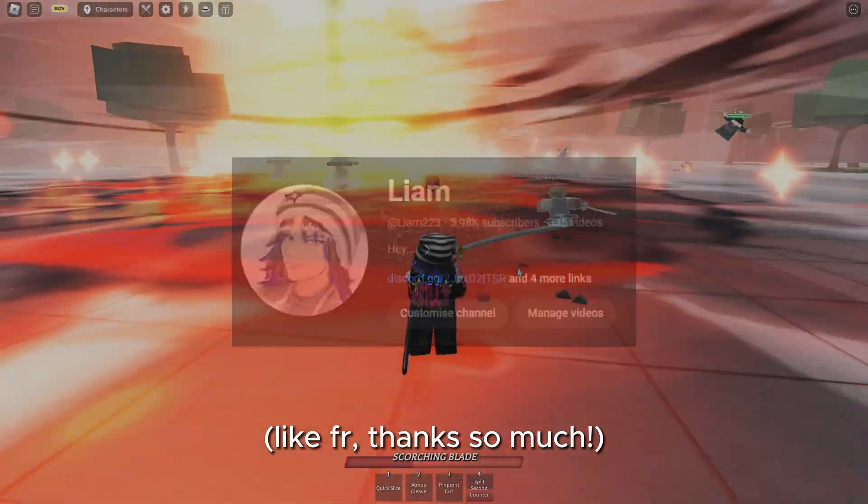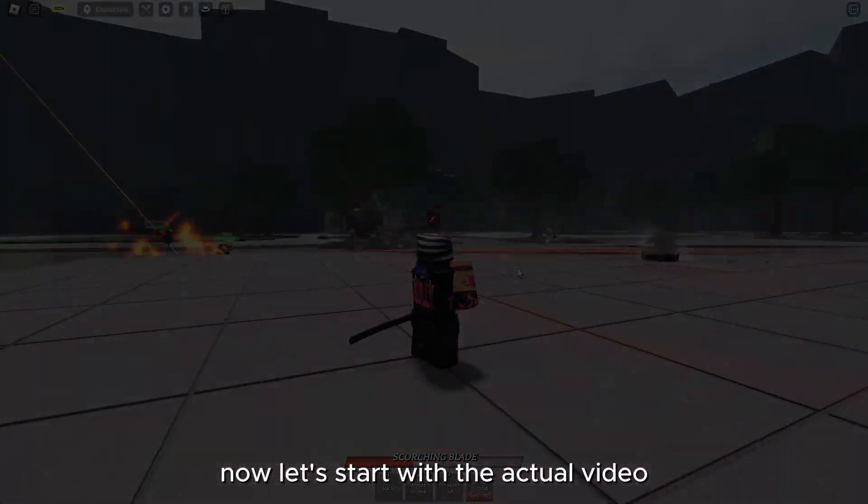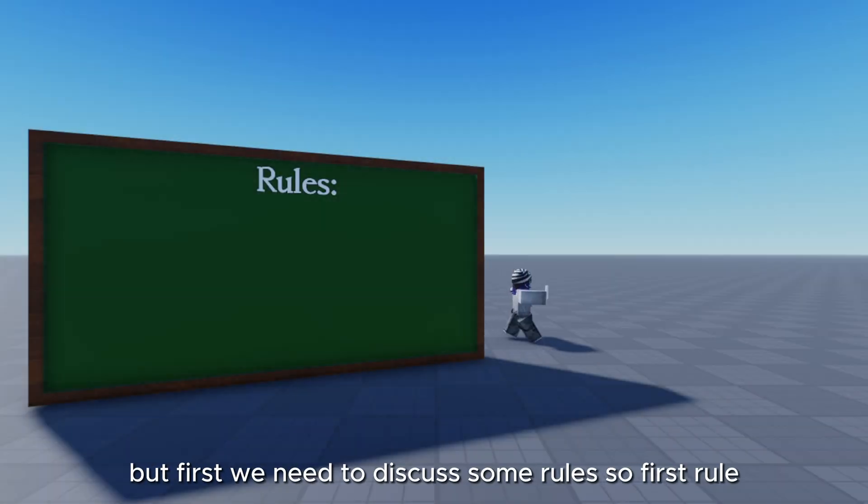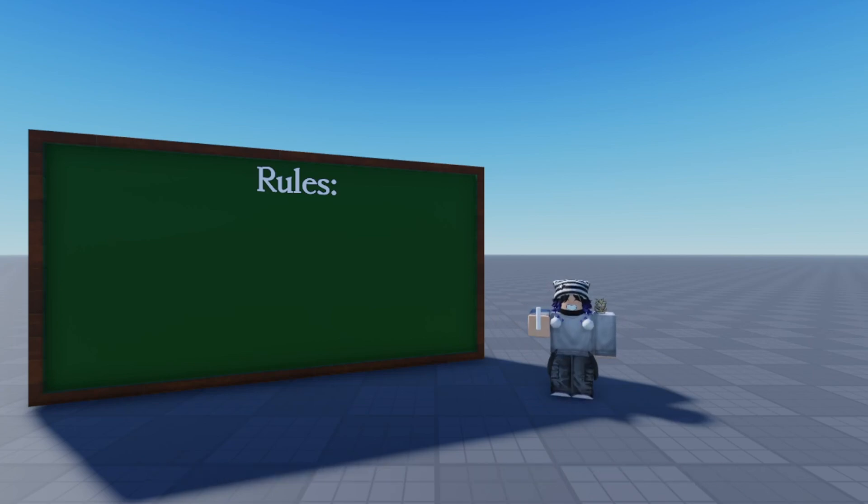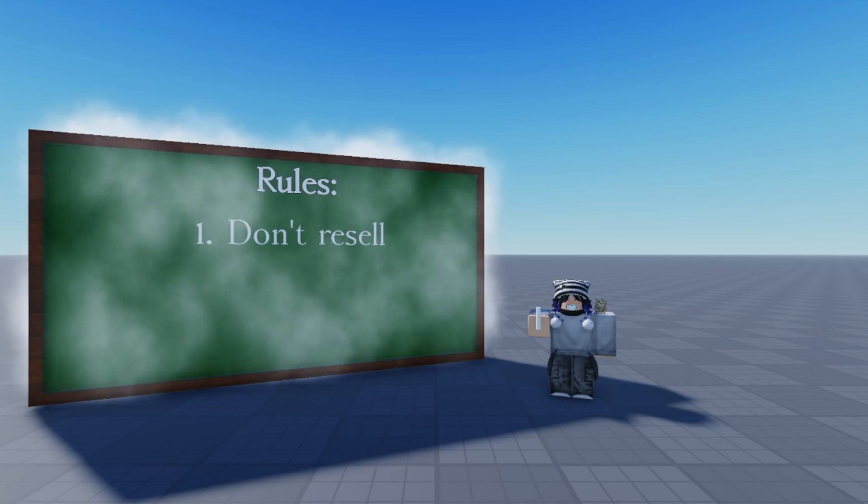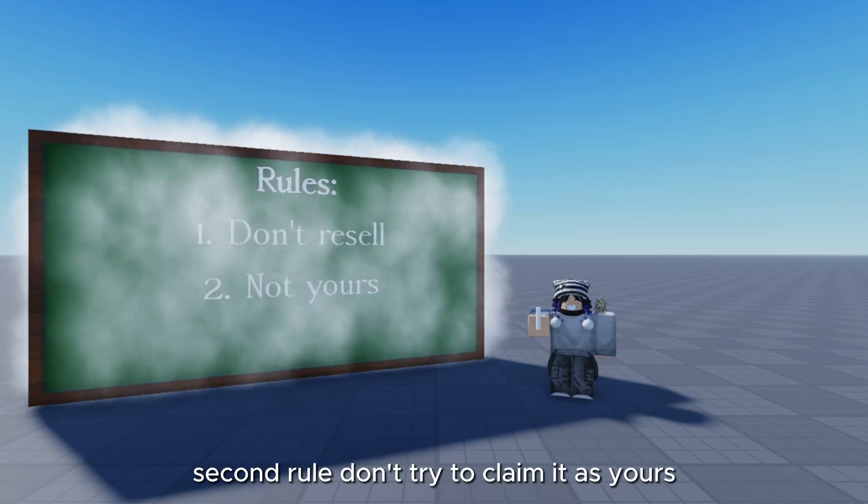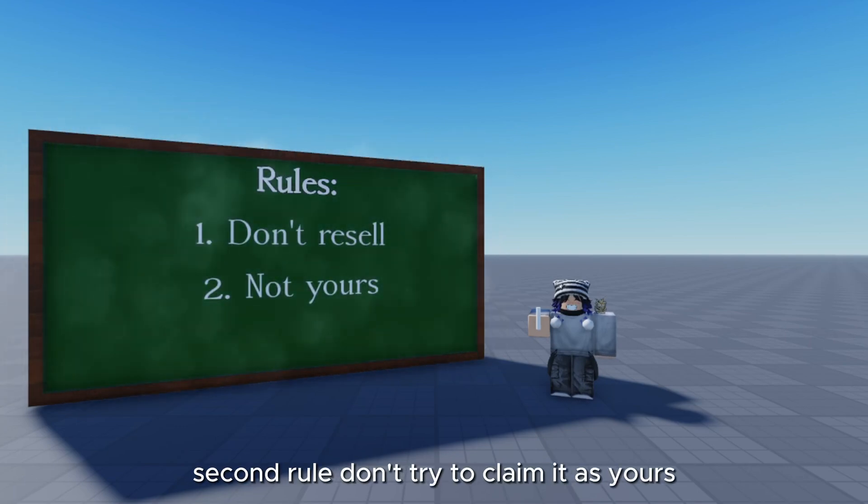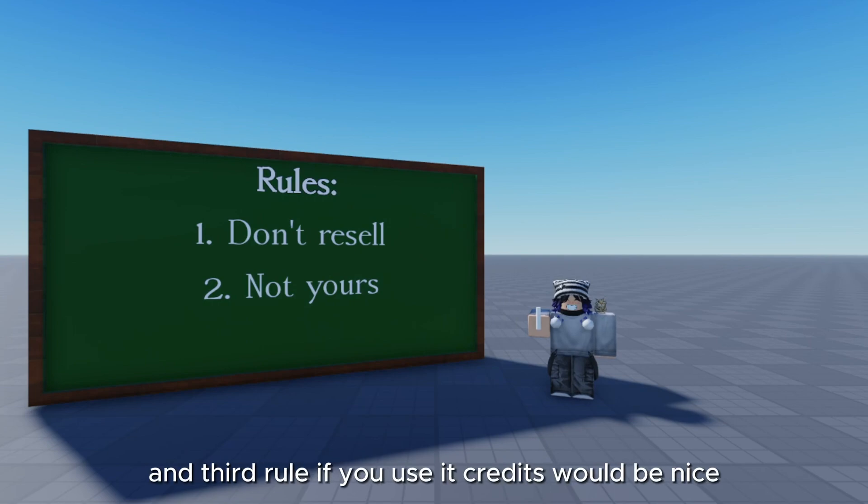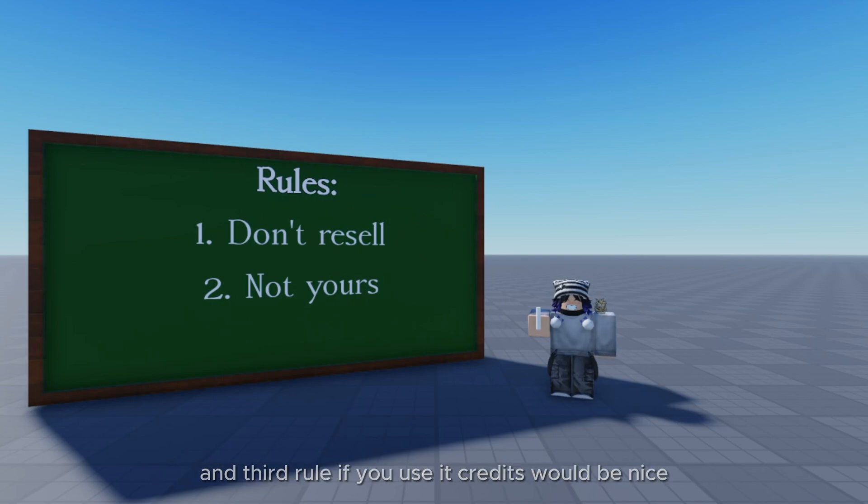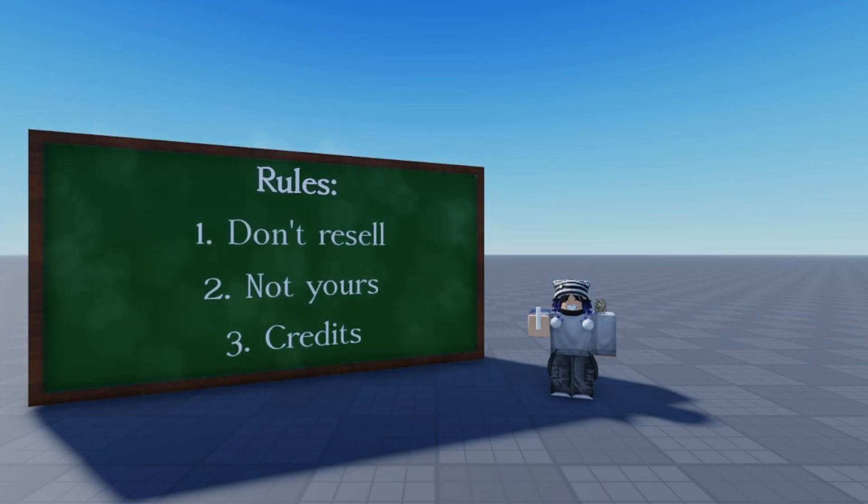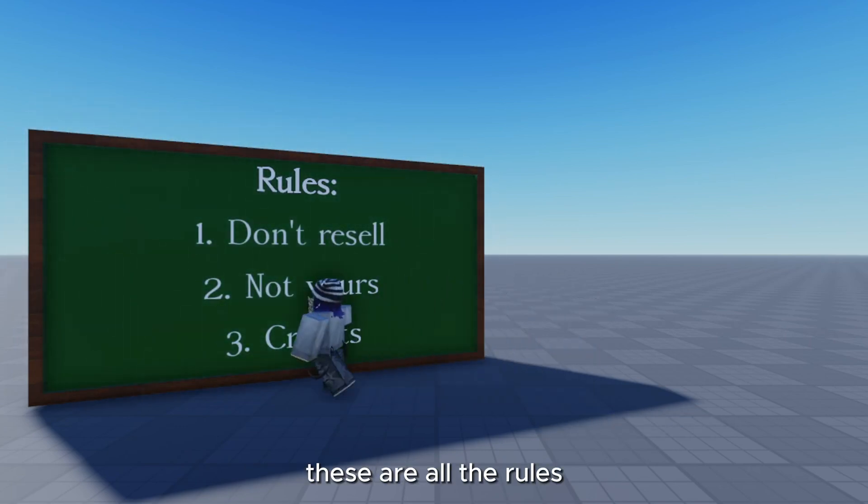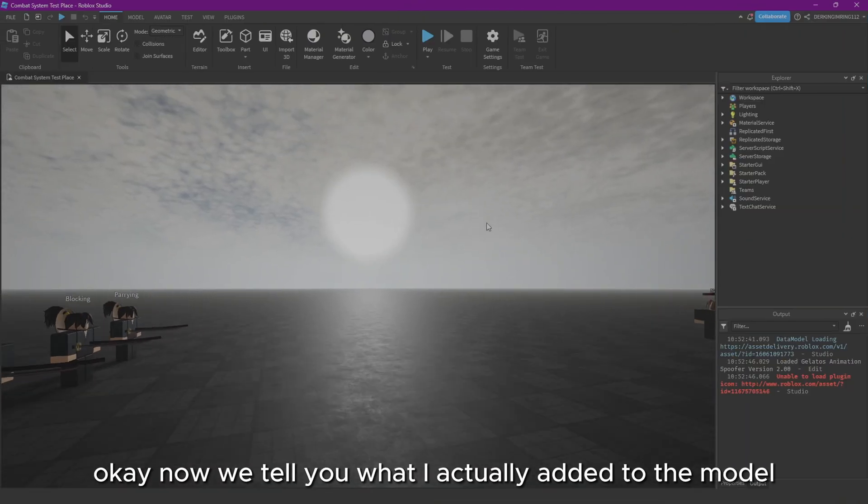Now let's start with the actual video, but first we need to discuss some new rules. First rule: don't resell it. Second rule: don't try to claim it as yours. And third rule: if you use it, credits would be nice but are not required. These are all the rules.